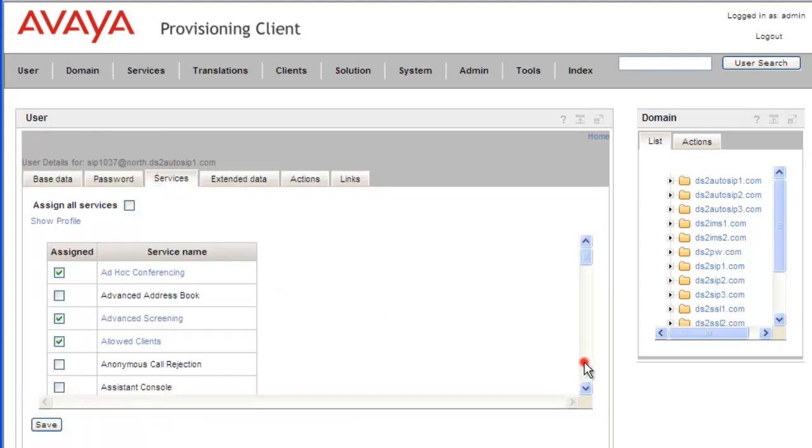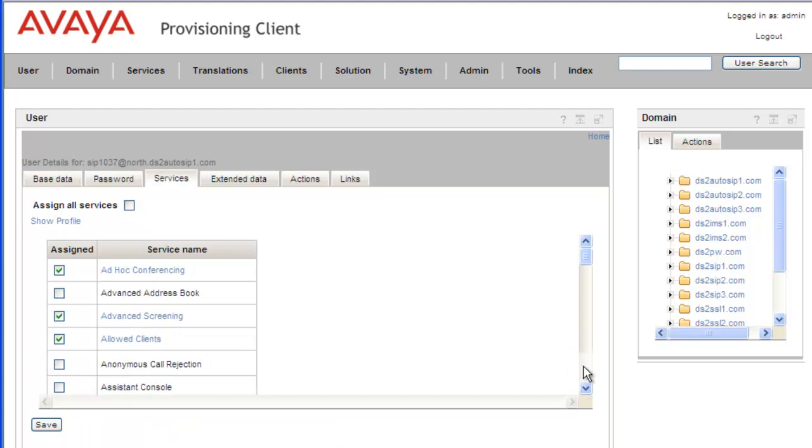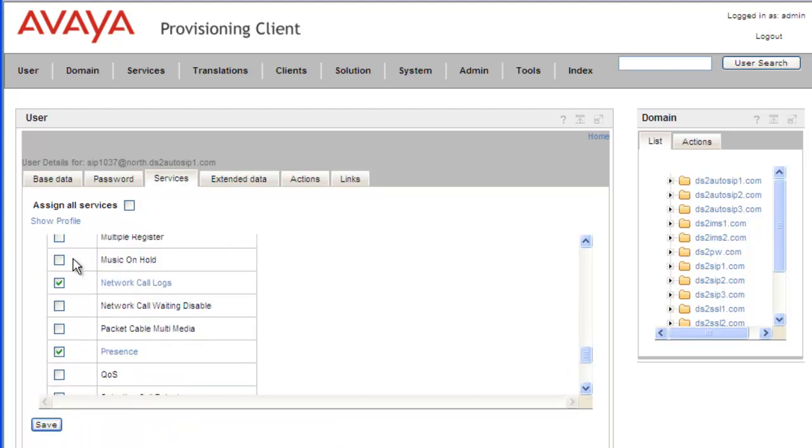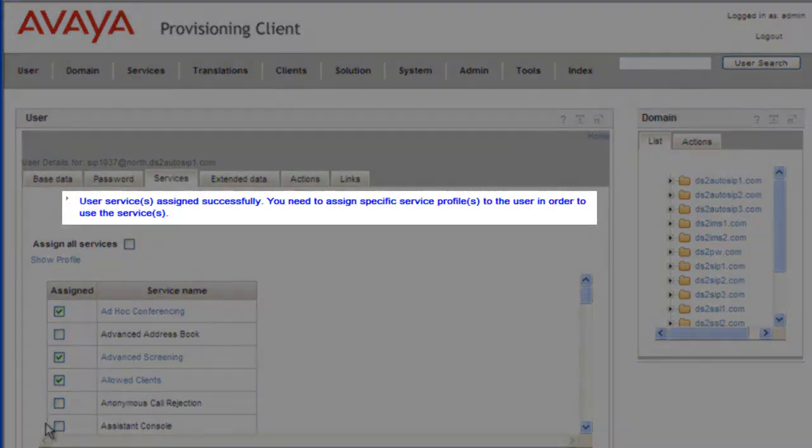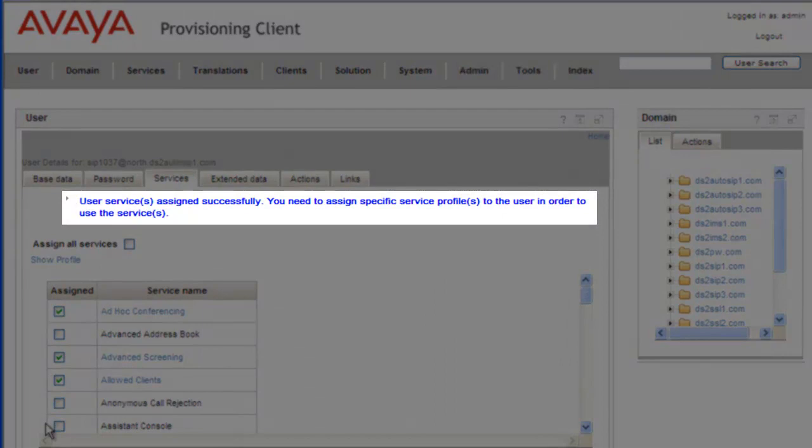Scroll down to Music on Hold. Check the Music on Hold checkbox. Click on Save. And we get the service was assigned successfully.